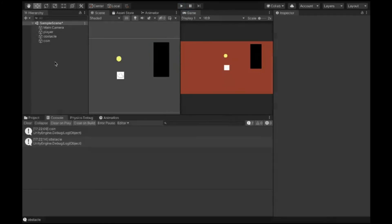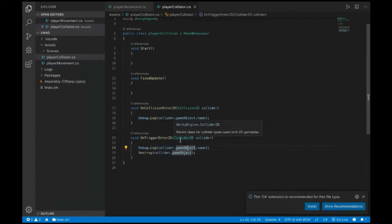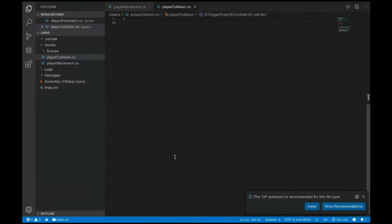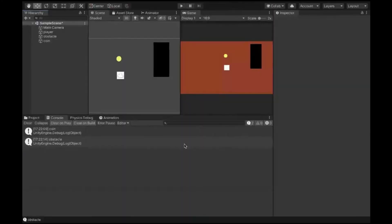So that is how these two functions work — OnCollisionEnter2D and OnTriggerEnter2D. Does anyone have any questions about this?